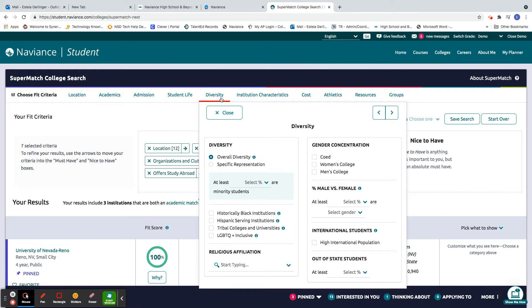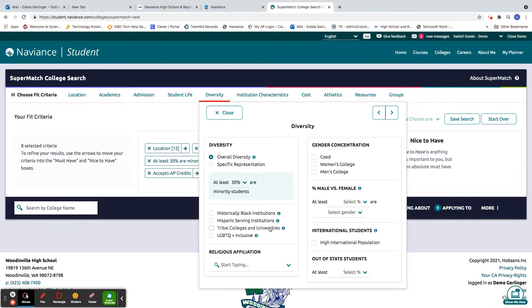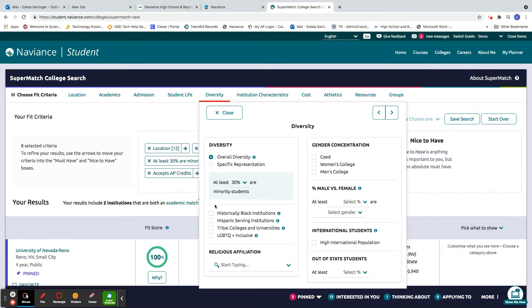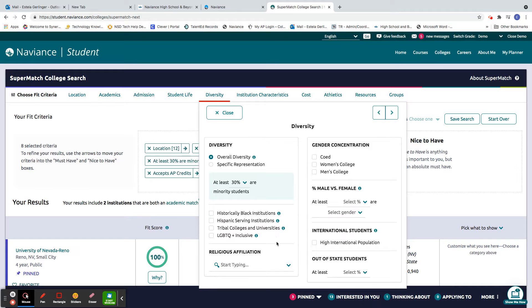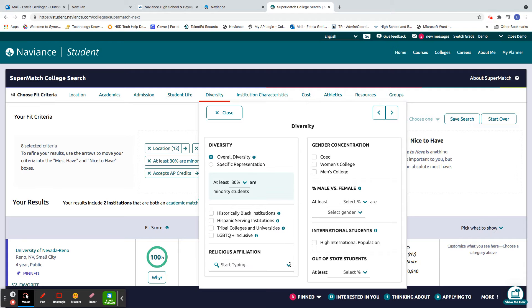Diversity. So how important is this to you? You can select your own, but maybe 30% minorities. You can put whether you want a historically black serving institution or Hispanic serving, LGBTQ inclusive, etc. If you have a religious affiliation, you can do that here as well.